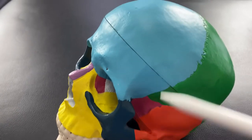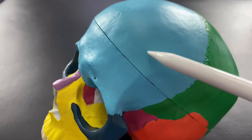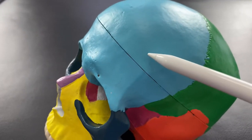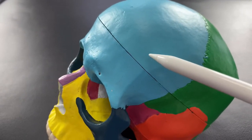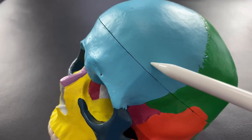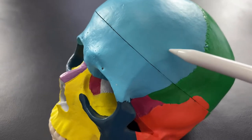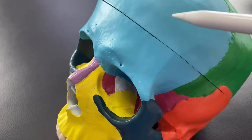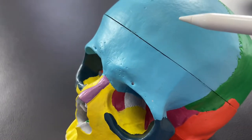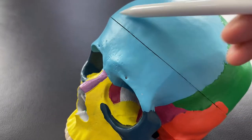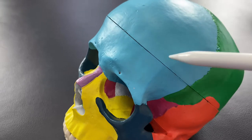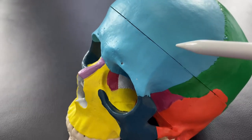The first bone is here. The light blue one is the frontal bone. This is a very wide bone. It is on the front part of the head.